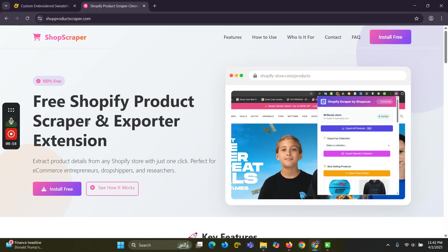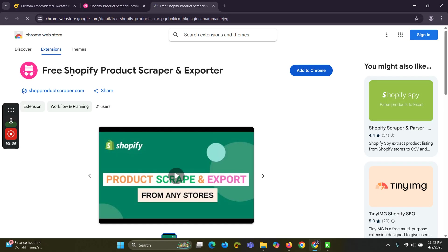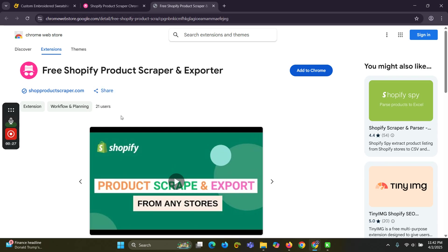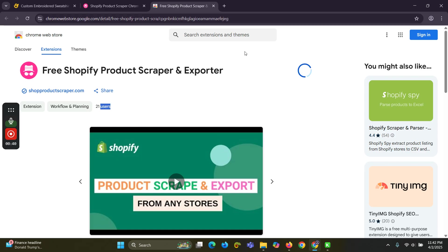The extension is free to install. Let's install it now. You can see it currently has only 21 users since I published this extension a few days ago. Click 'Add to Chrome' and then 'Add Extension'.